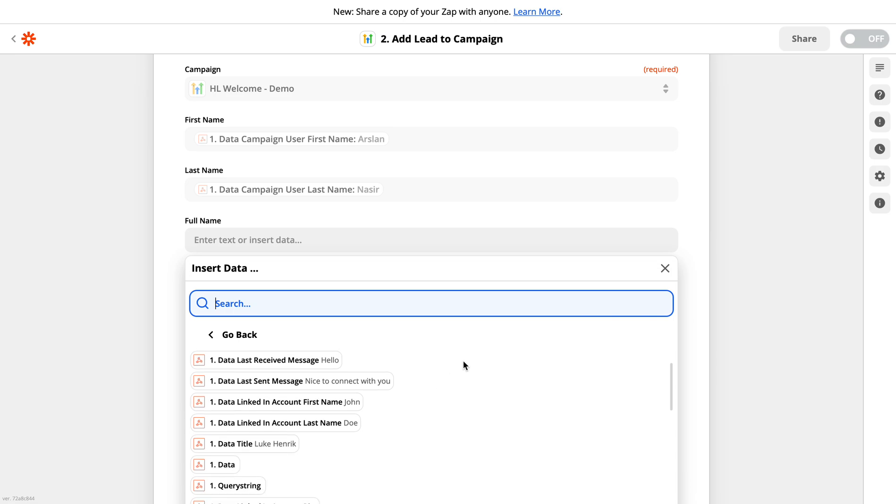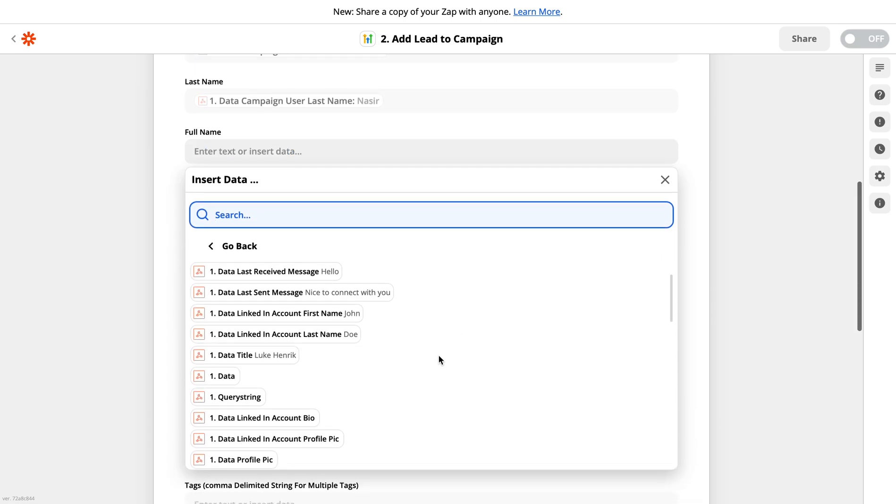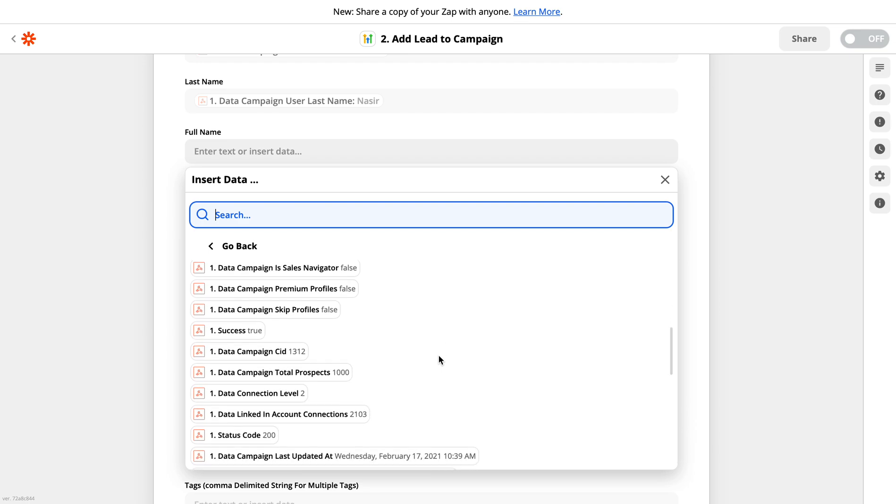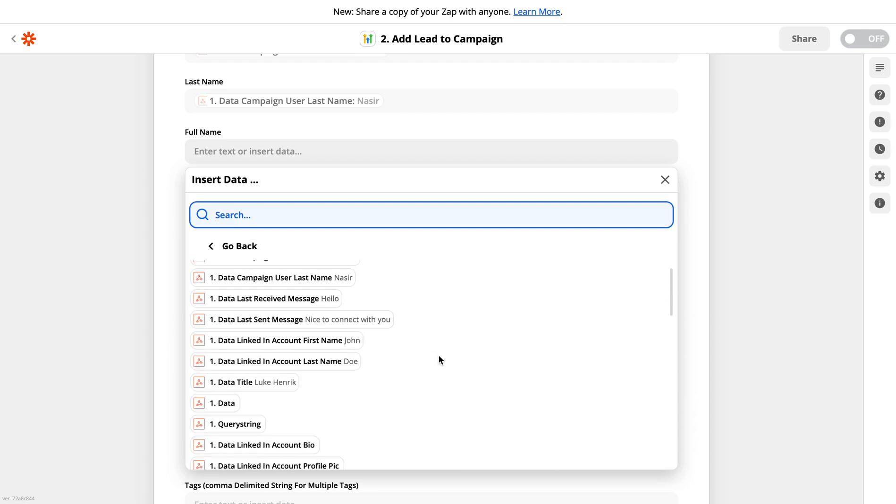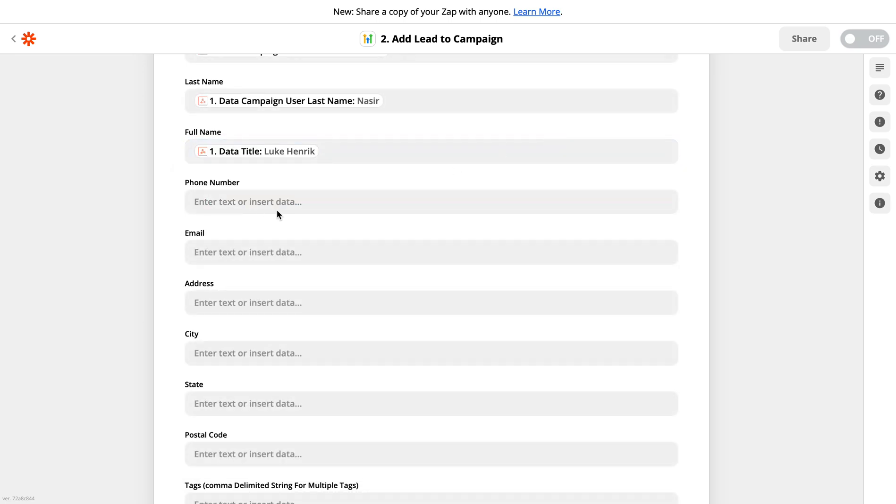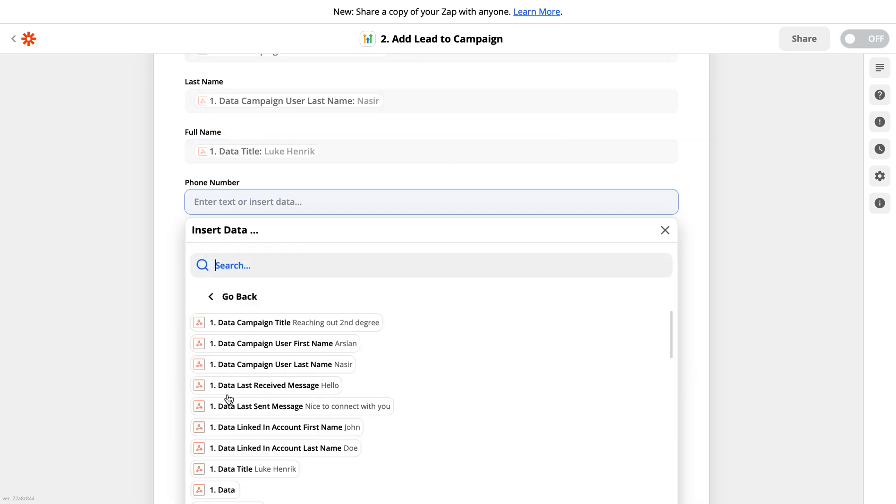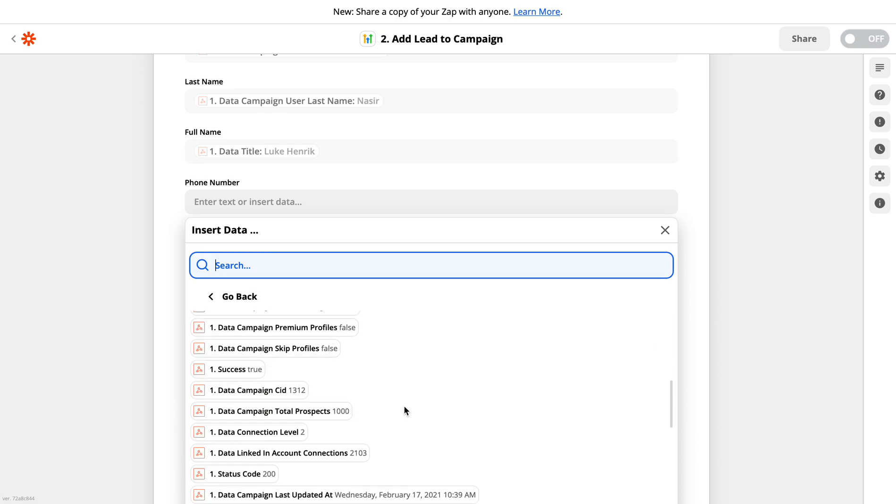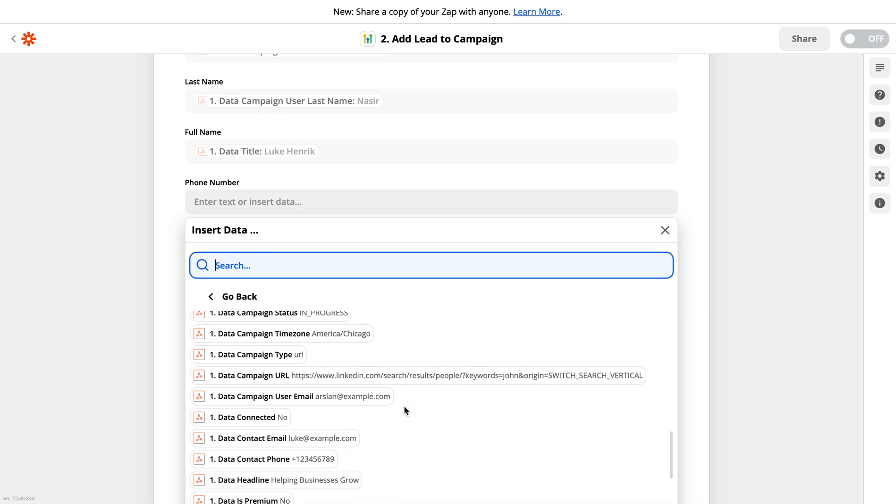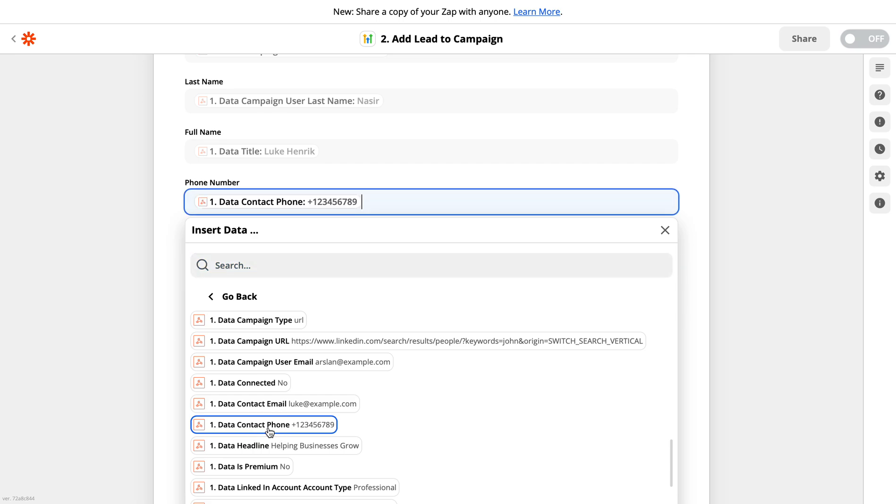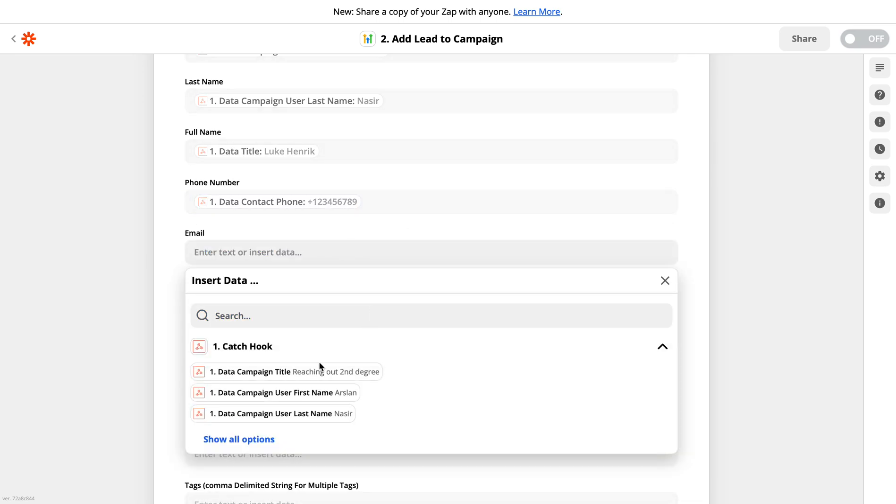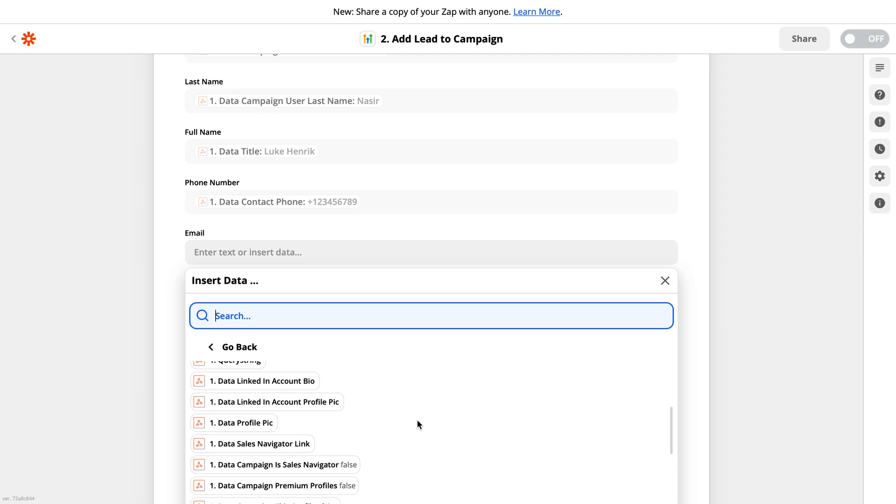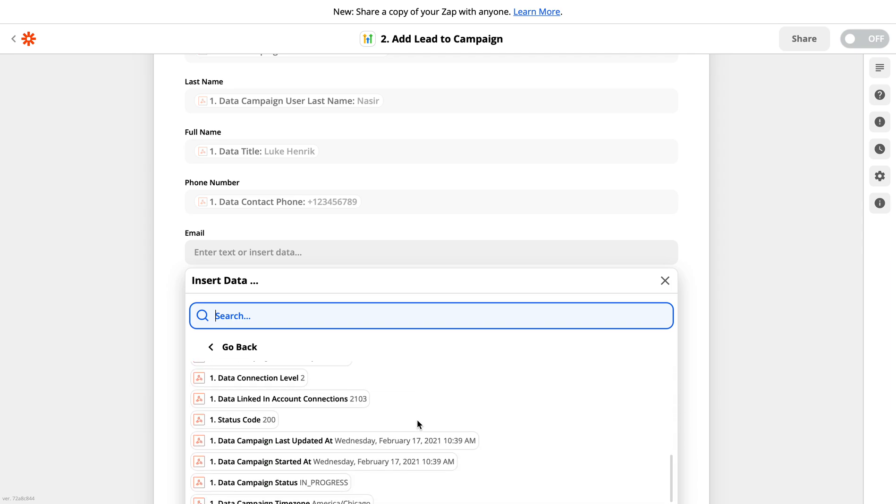So here are all the fields that Zapier has received from the test response from LinkedIn camp. Here I need to select the full name, so I will go with this one, the title. Then here you need to select the phone number. So from here you can see there is a field with the phone number, contact phone, this one. Then moving to the next one, here you need to select the email. So let's select the email. There should be an email, here is the email.